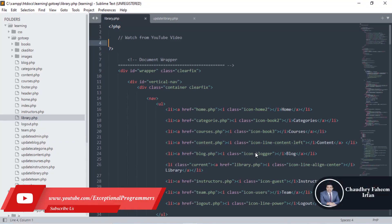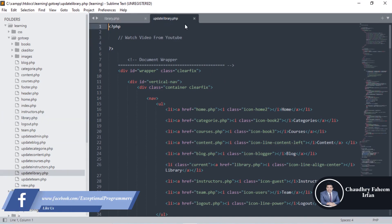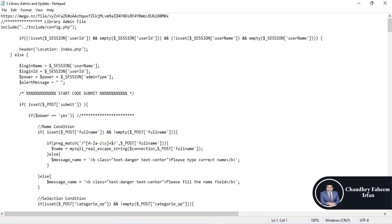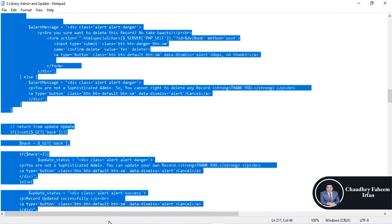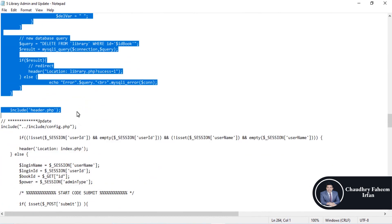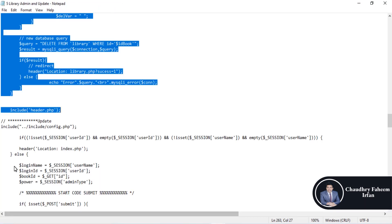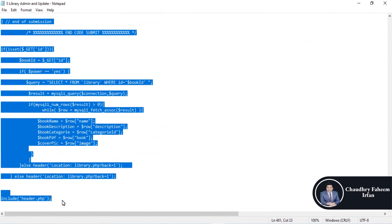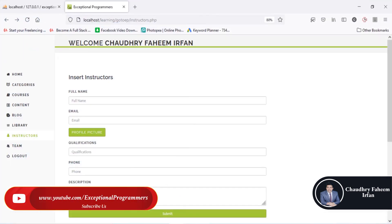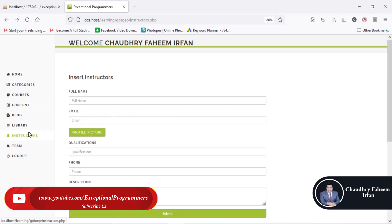Welcome to this lecture. In this lecture we are going to work on the library section. Open the file library.php and update it — the code is given and you can download it from the link in the video description. Copy the code carefully up to the update line and paste it in the library section, then paste the remaining flow code into the update library section.